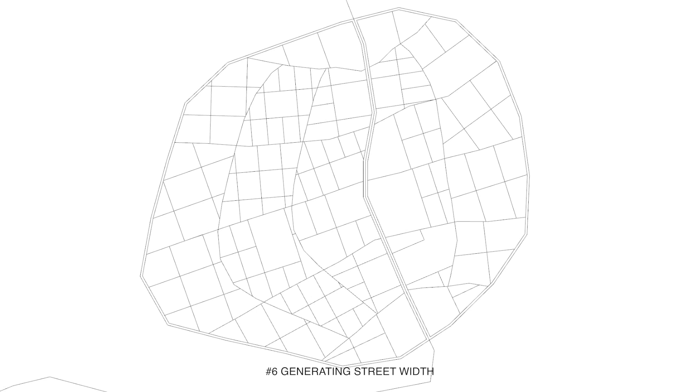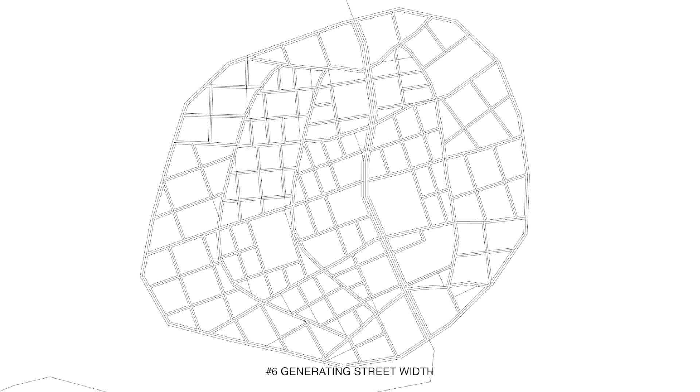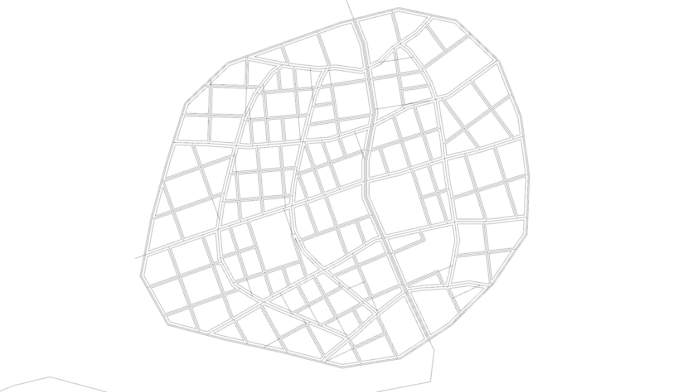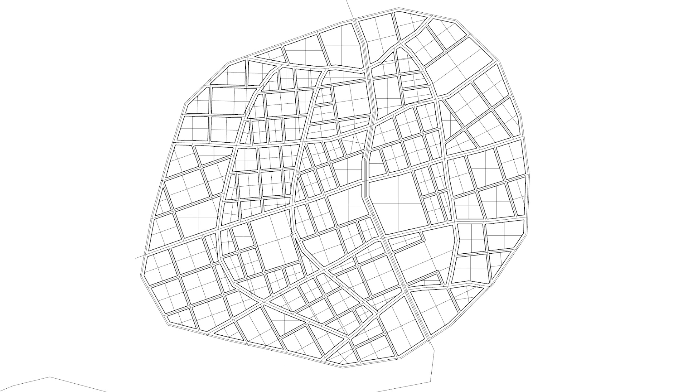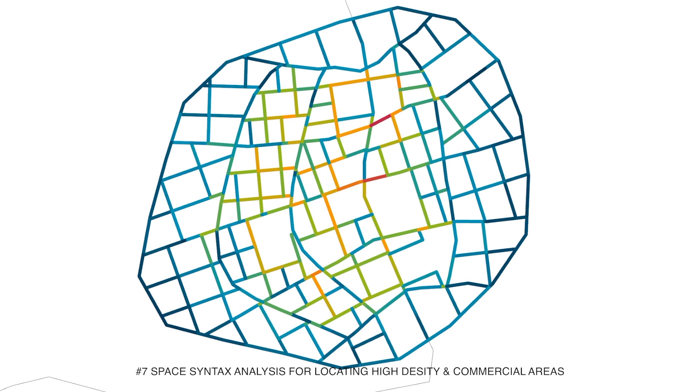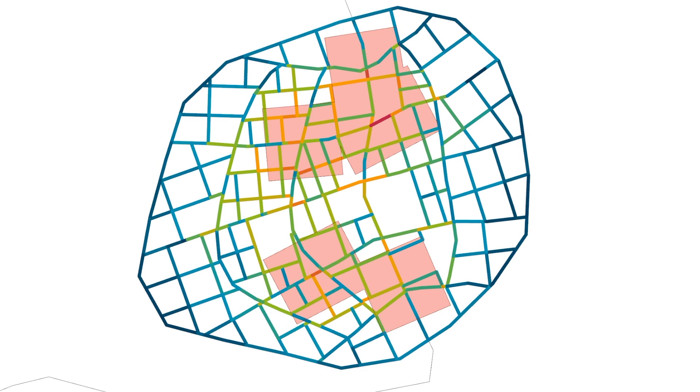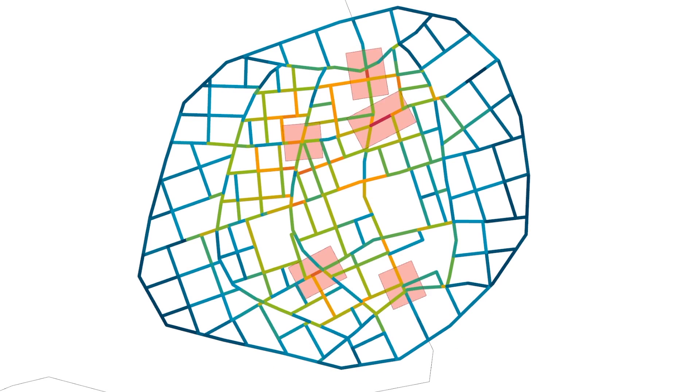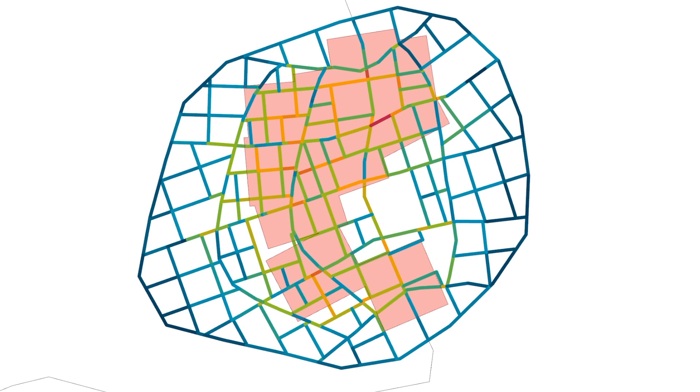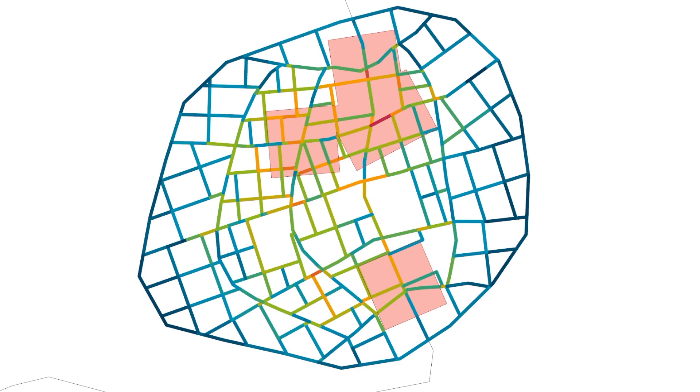The street width was defined by separating them in three different hierarchies. Next we analyzed the street network using space syntax methods to gain knowledge about most integrated streets to then use the area around them for high density commercial and residential typologies.